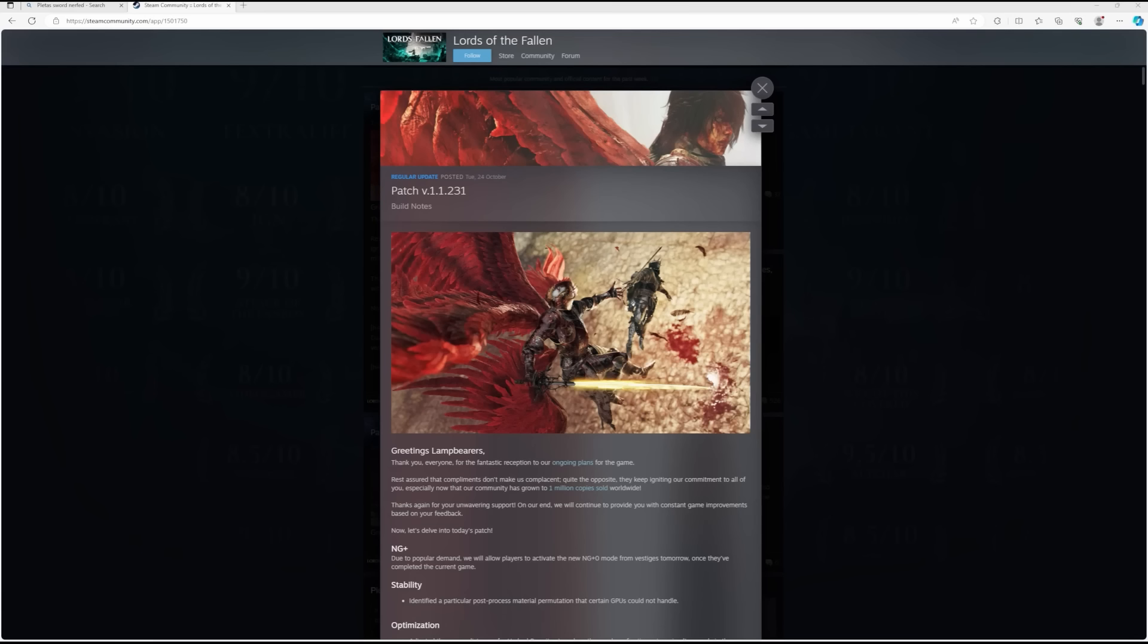Yo guys, Phase Shifter here, and welcome to another video. Yet another patch has landed on Steam for Lords of the Fallen, patch 1.1.231. The third patch we've had in 48 hours, which is absolutely fantastic. It shows the devs are really actively tweaking and acting upon the feedback that we as a community are giving them, which is fantastic.